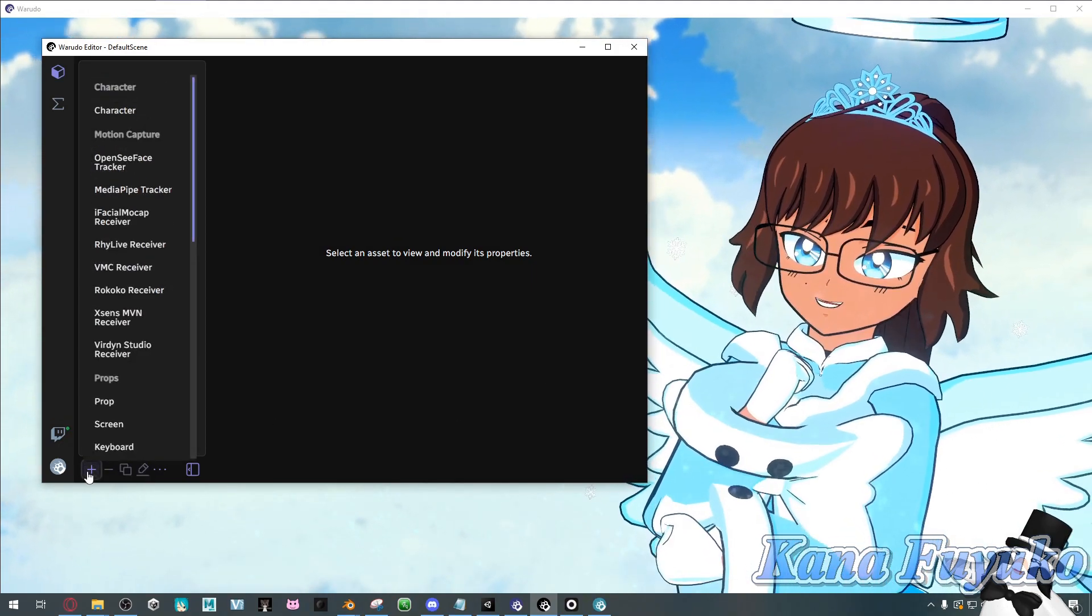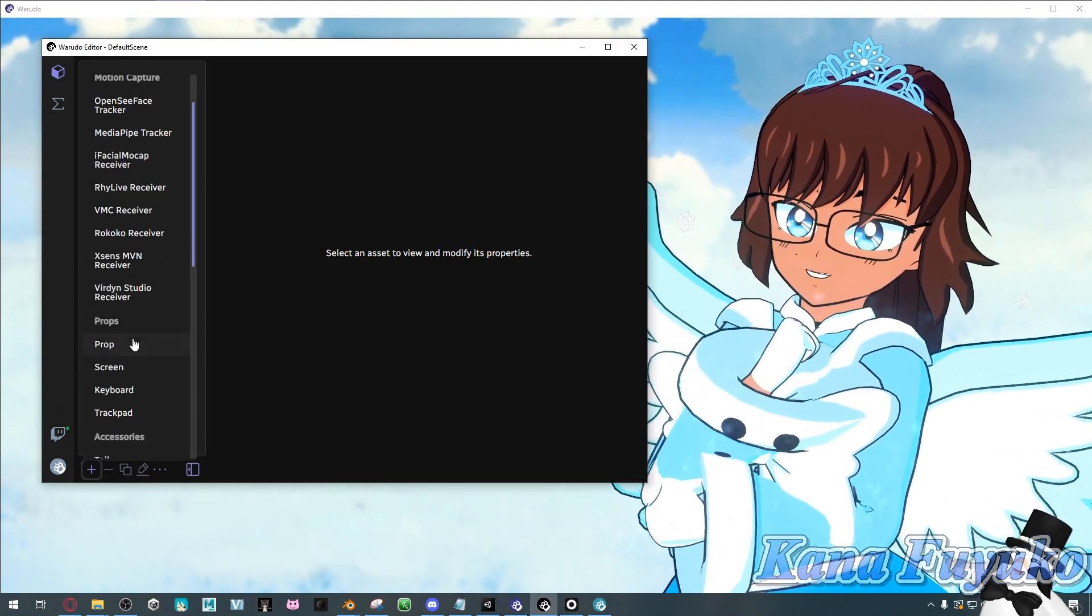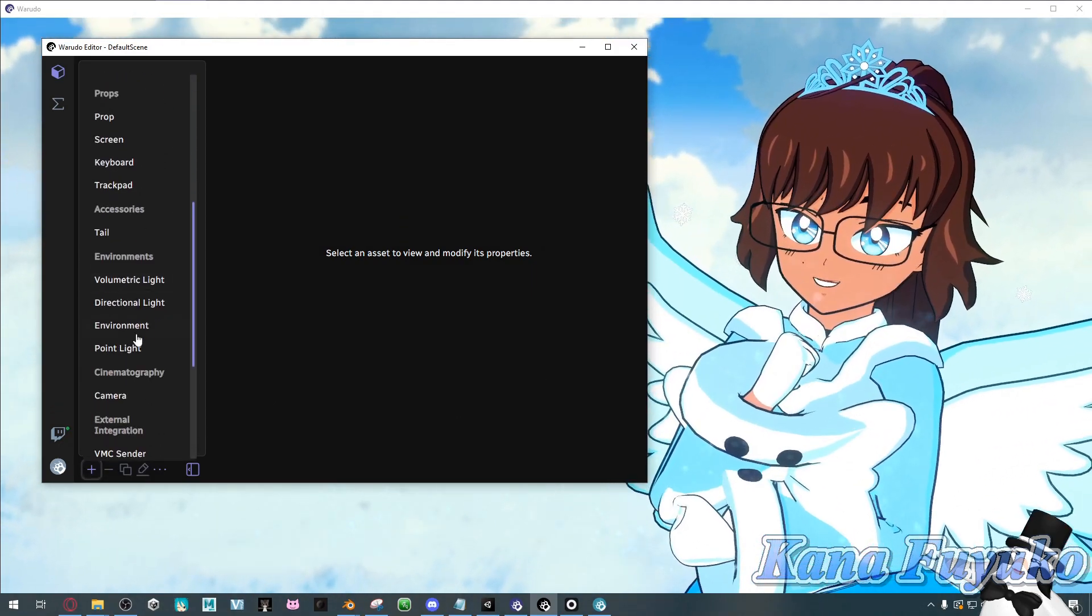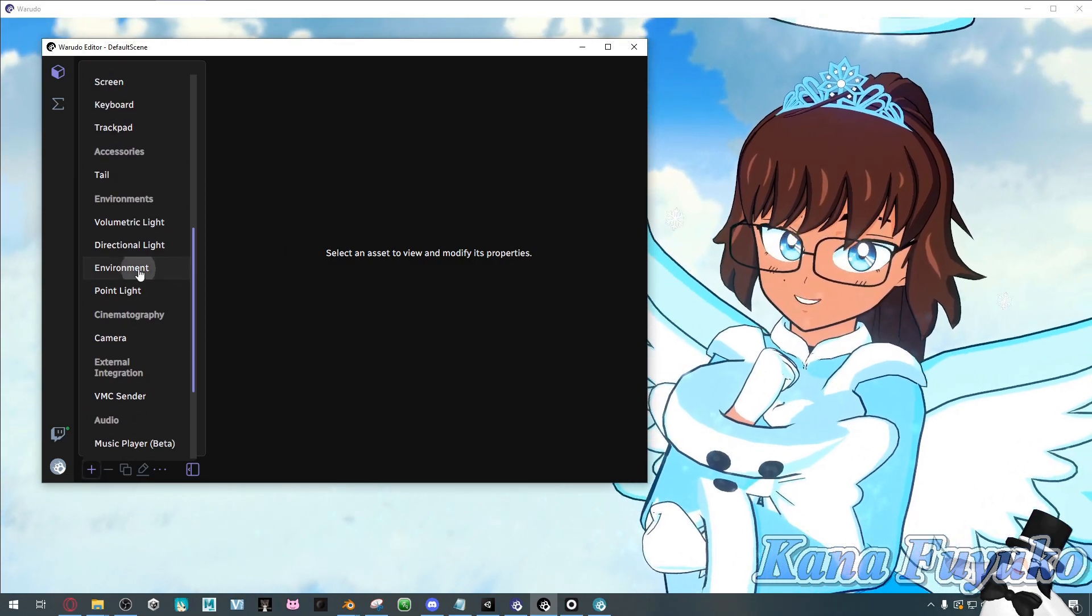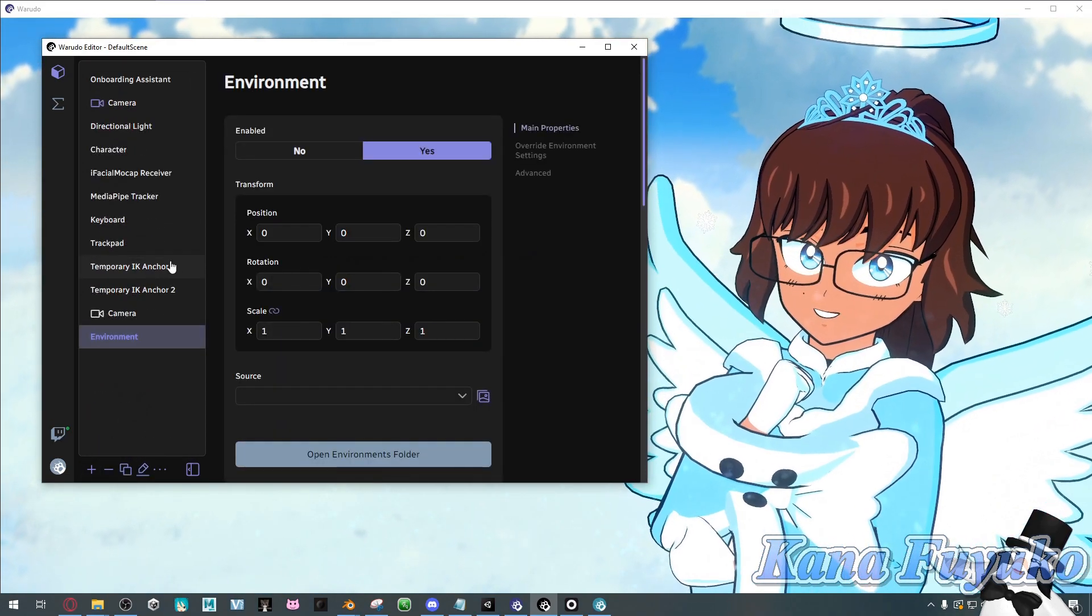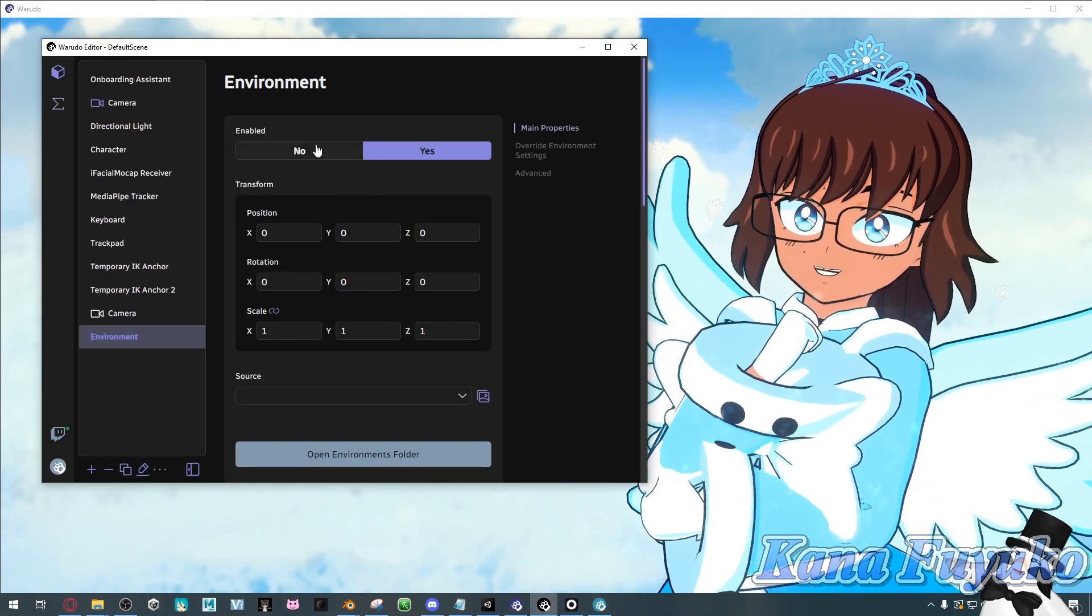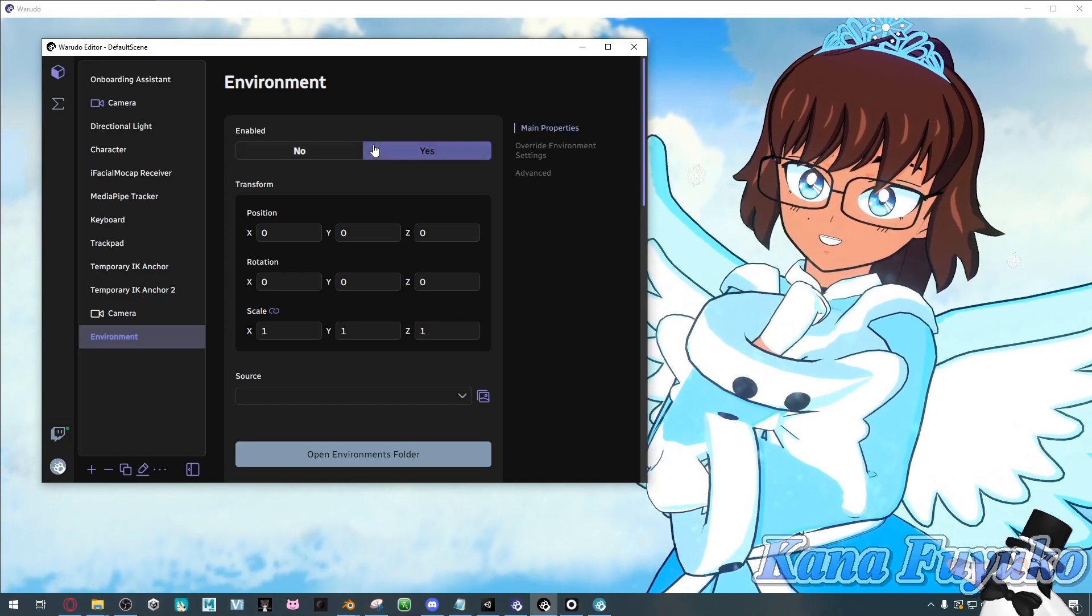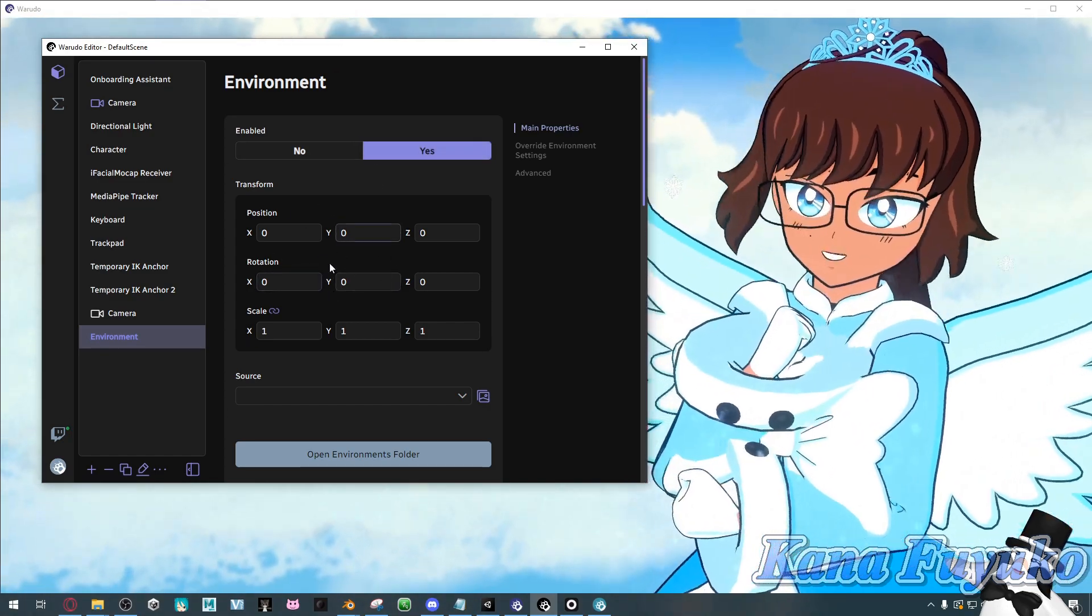We're going to click on the plus button right here, scroll all the way down to where we can find environment, and click on this. Then you can have it enabled or disabled here, or you can mess with the transform of your environment.